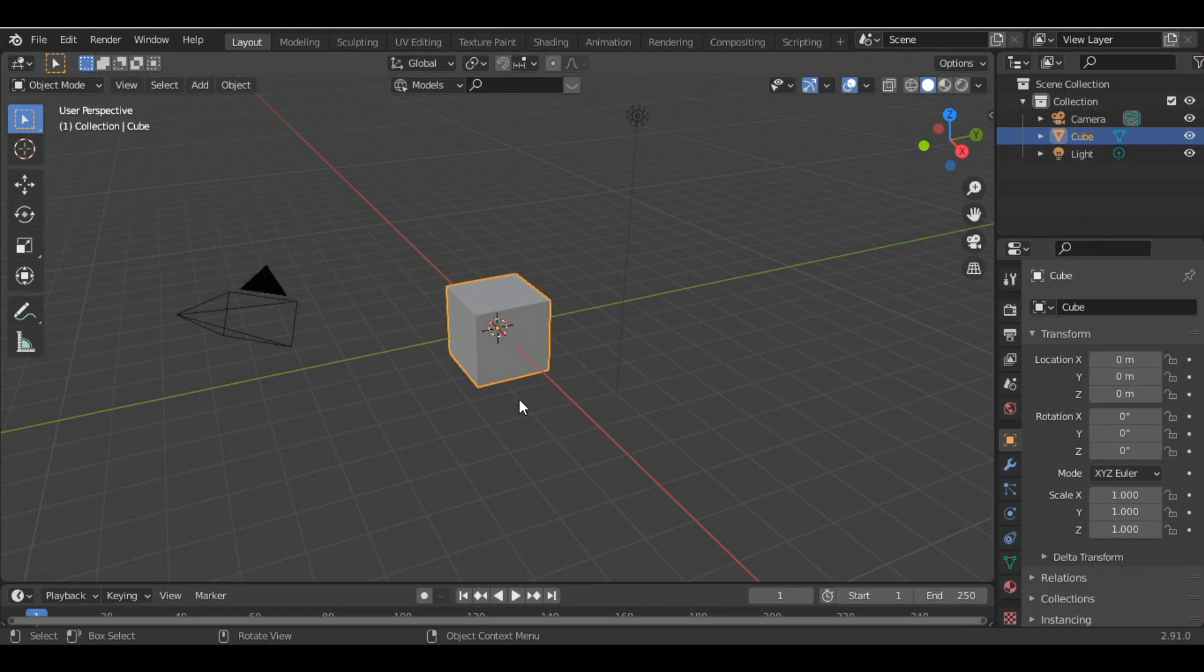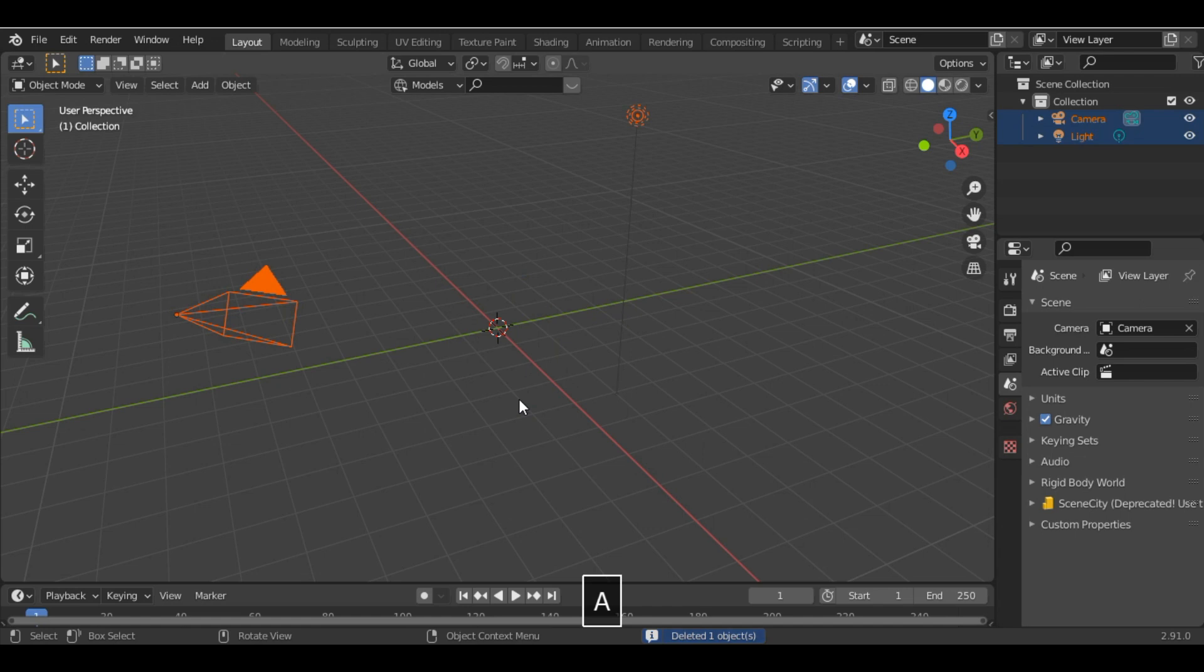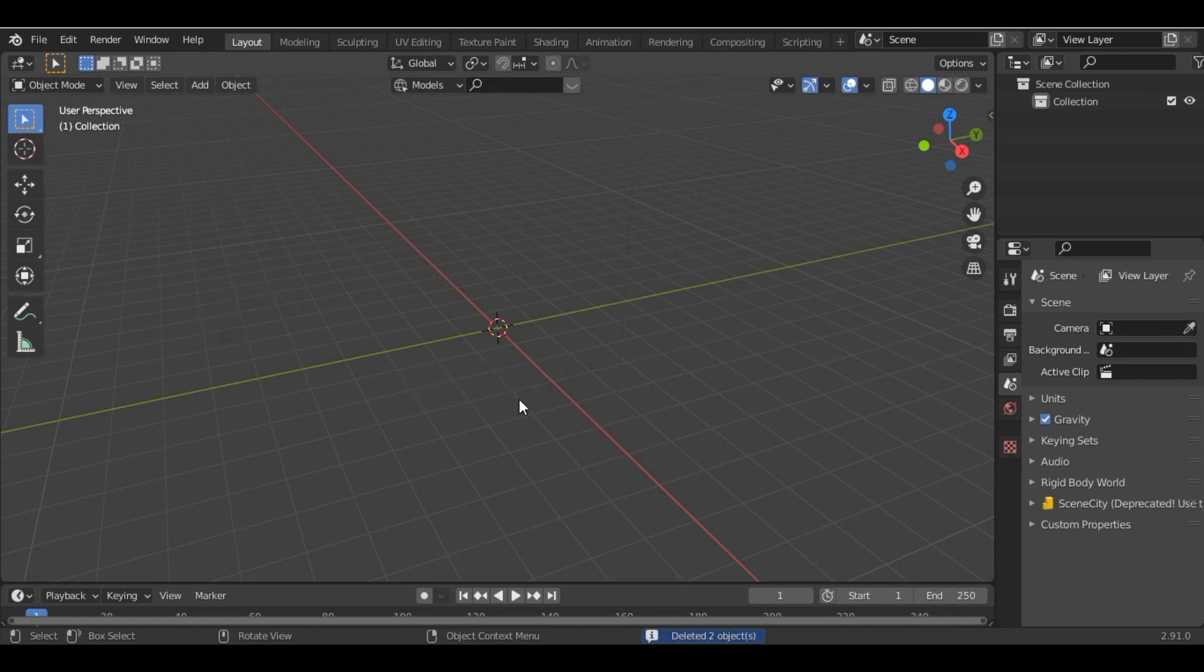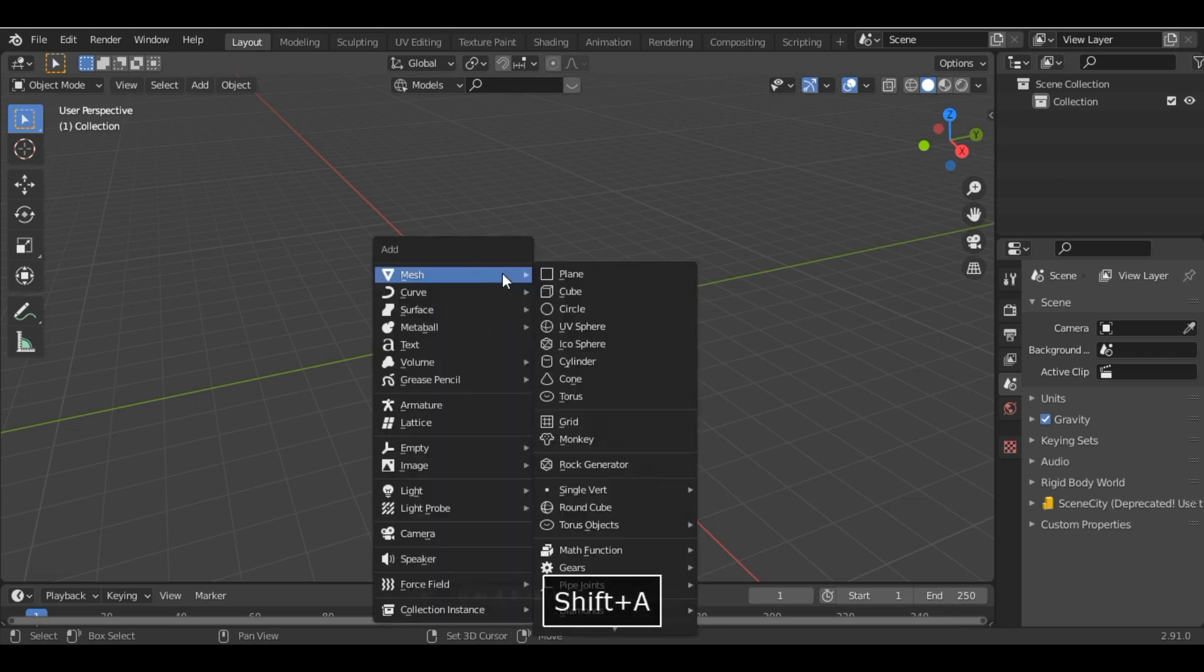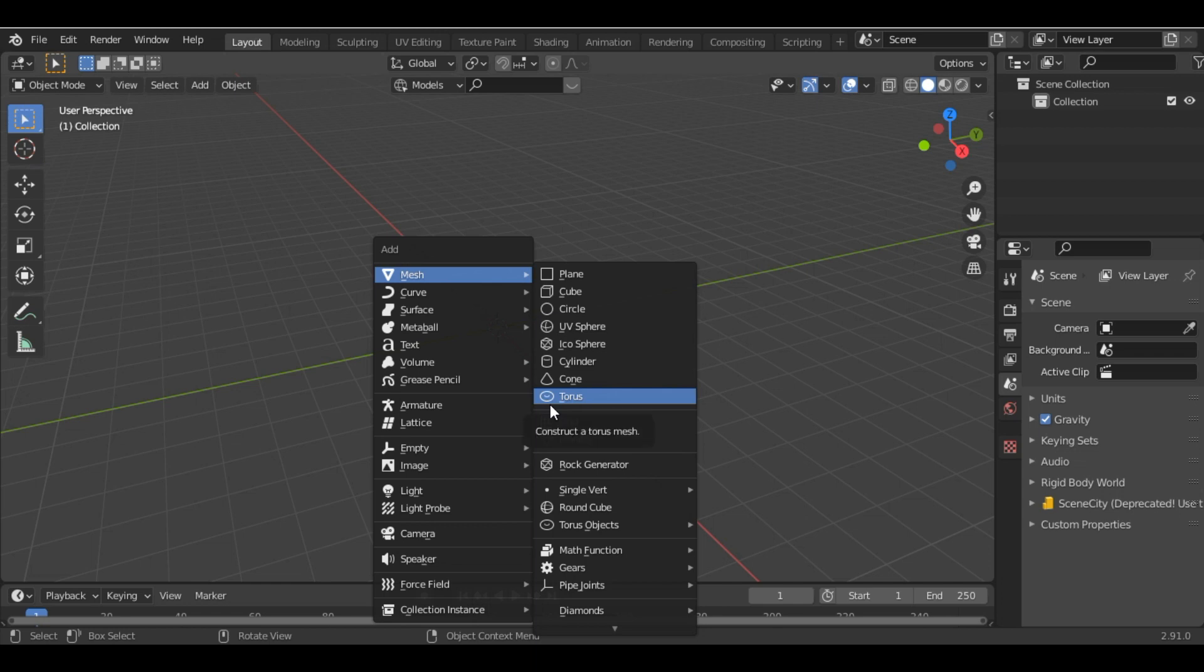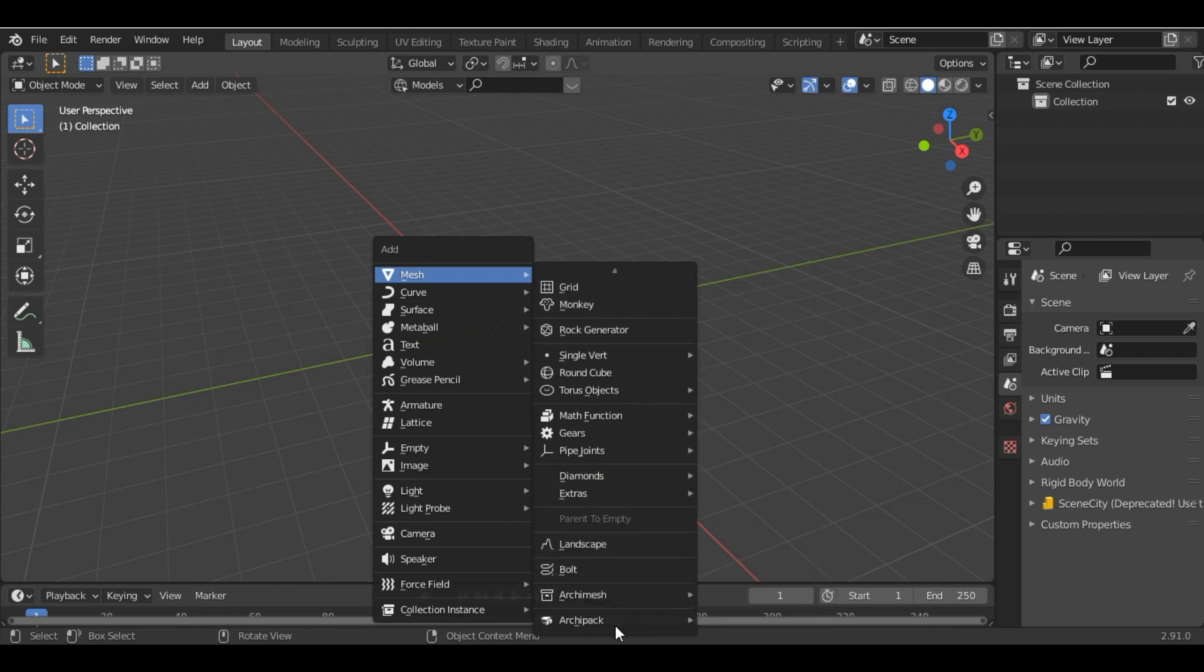We start by deleting the default cube as well as the camera and the point light. The next thing we have to do is create a landscape. In order to create a landscape we will be using the ANT landscape addon. I have made a separate video on how to use the ANT landscape addon, you can go and check it out.